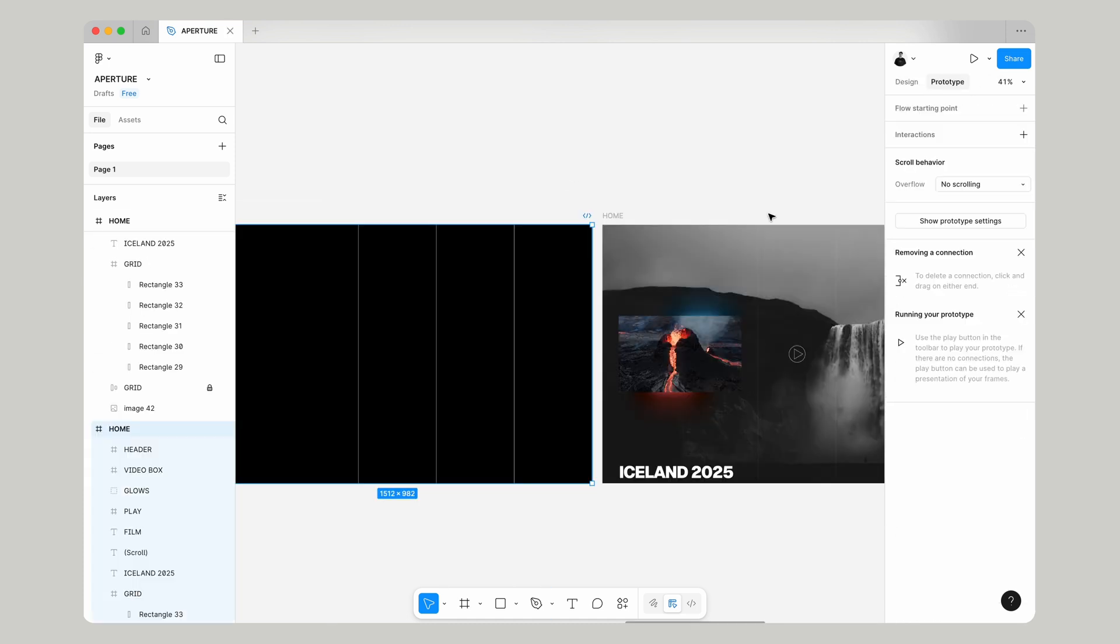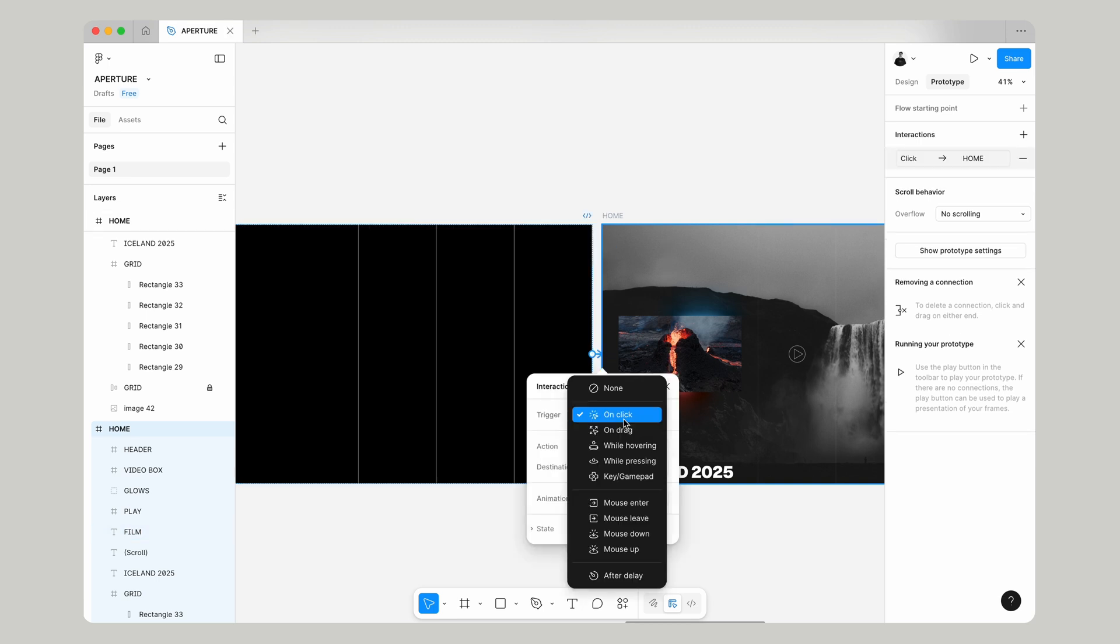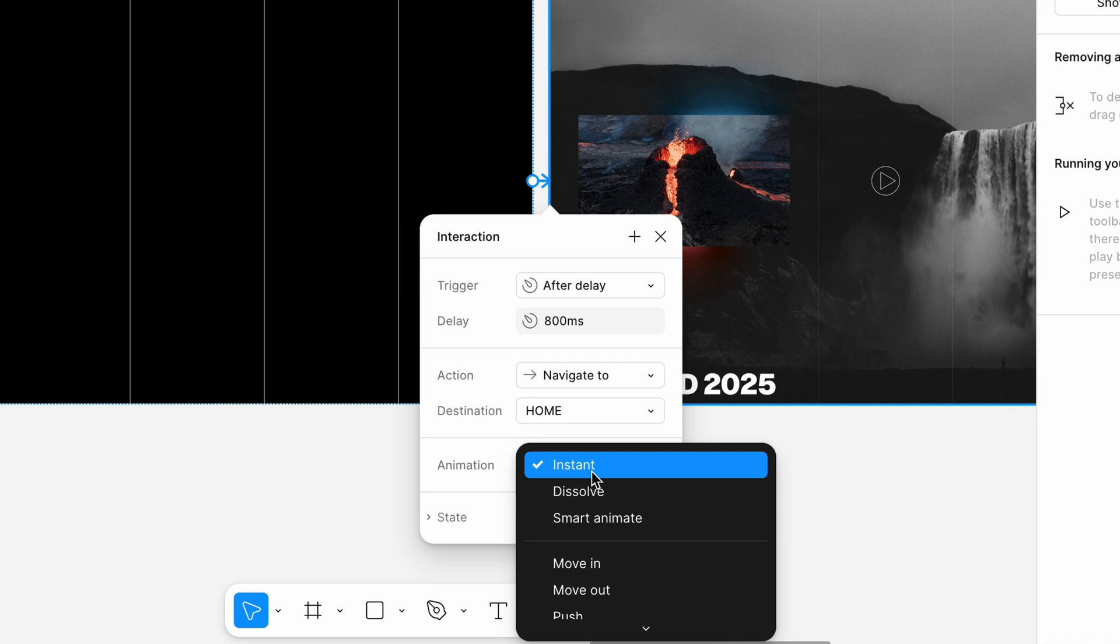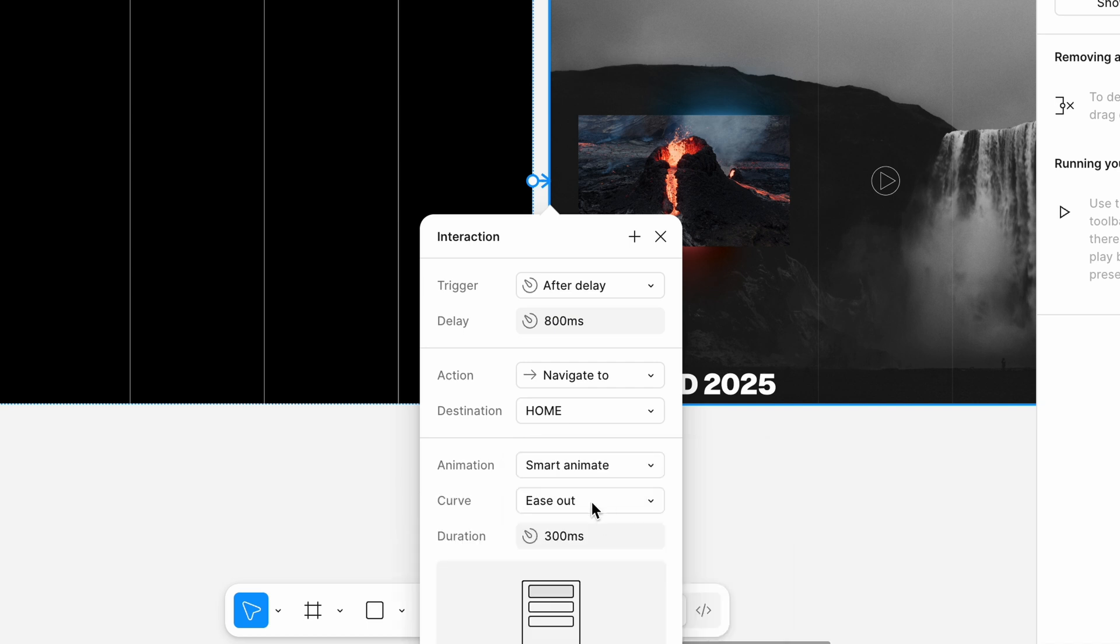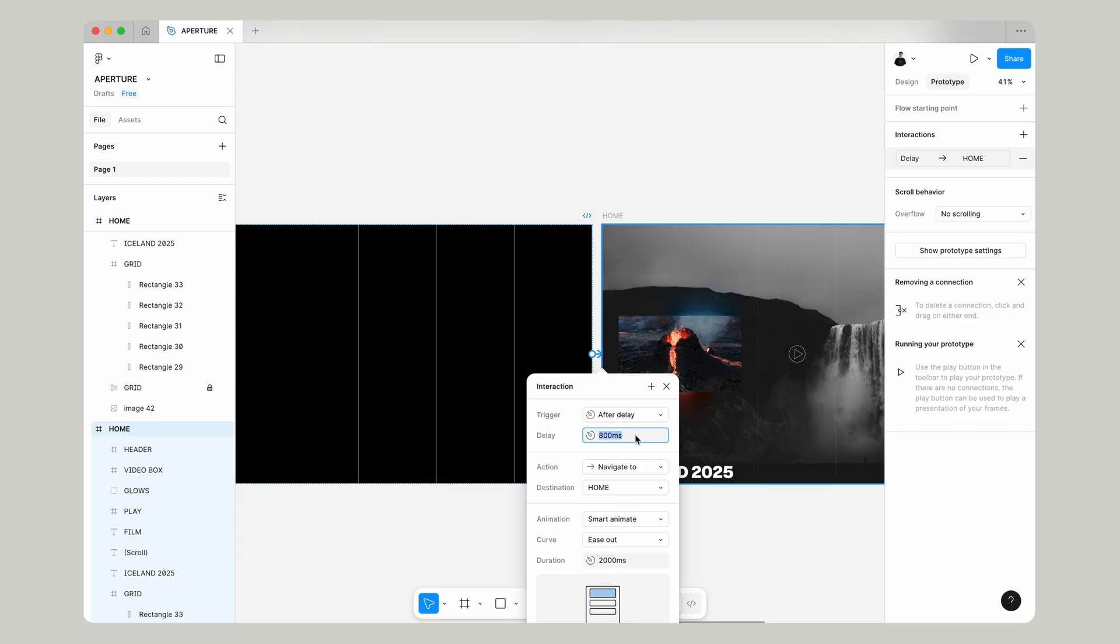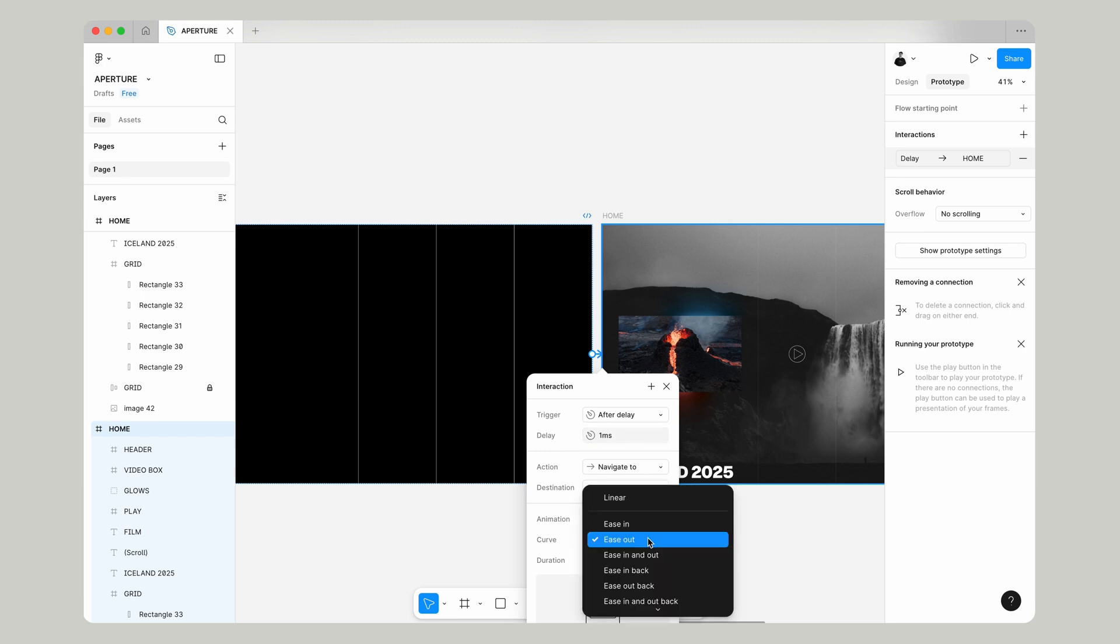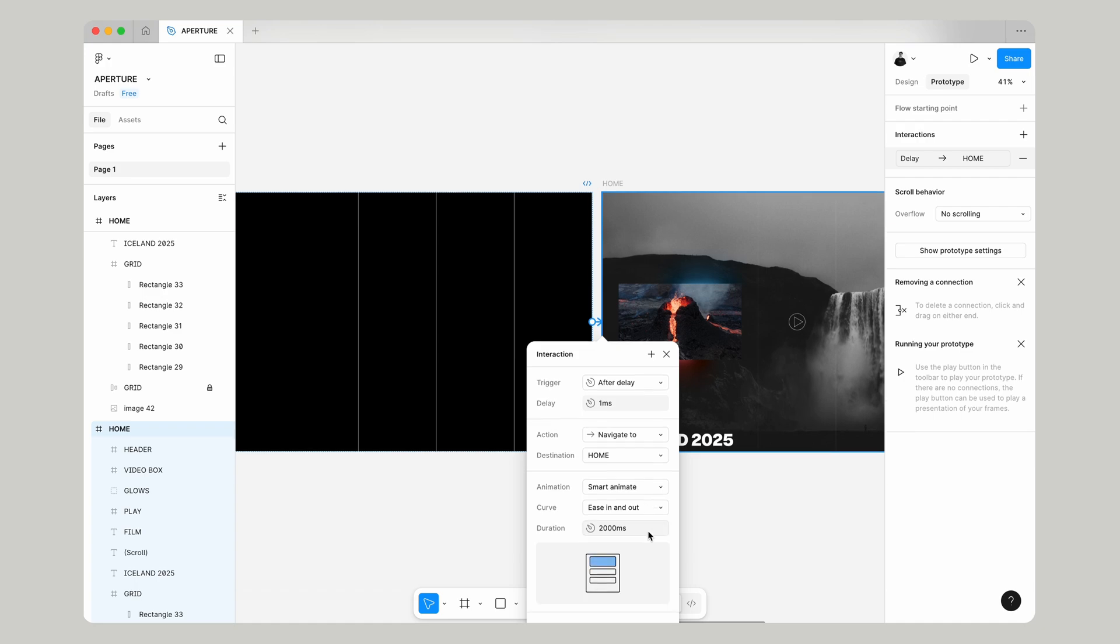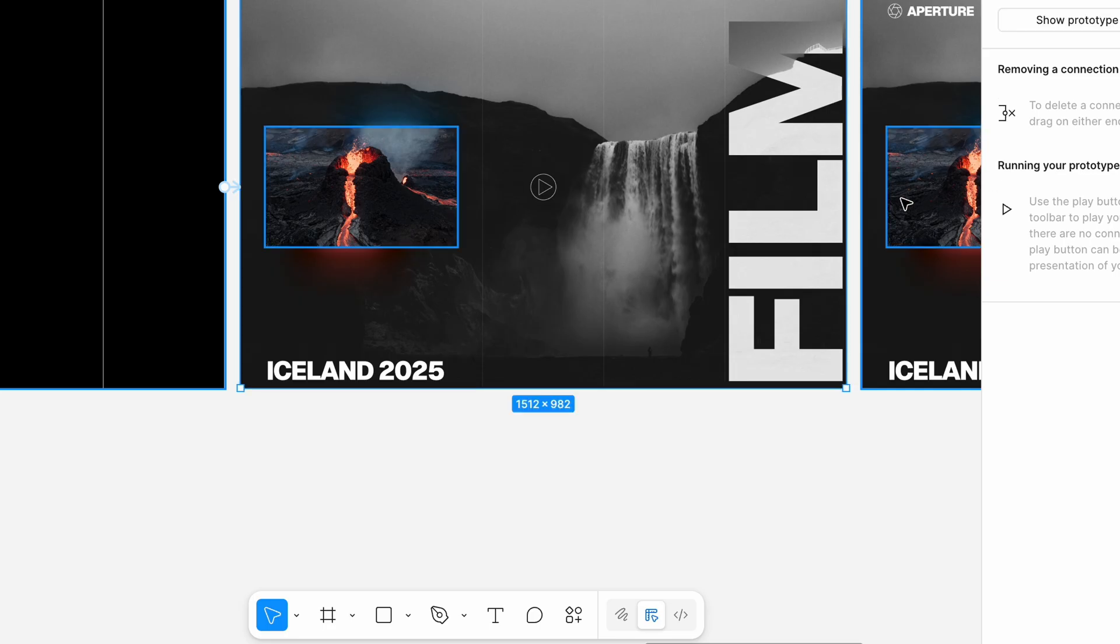At the top right if we select prototype we can connect our first frame to our second frame and we're going to change the trigger to after delay smart animate and we're going to give it a duration of 2000 milliseconds with a delay of one millisecond. We're going to change the curve to ease in and out.